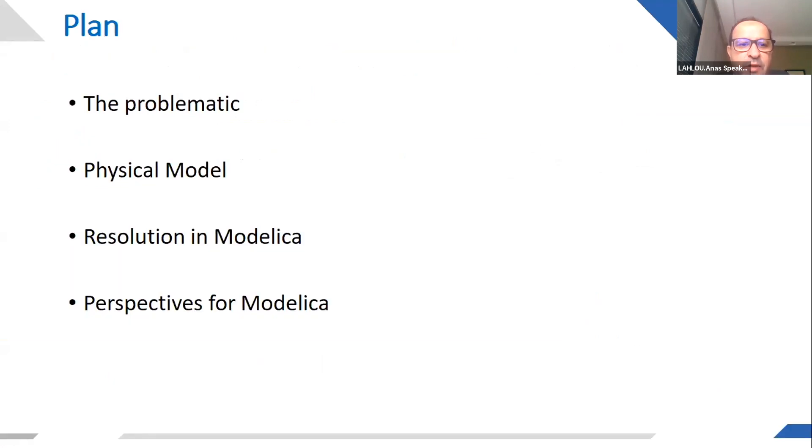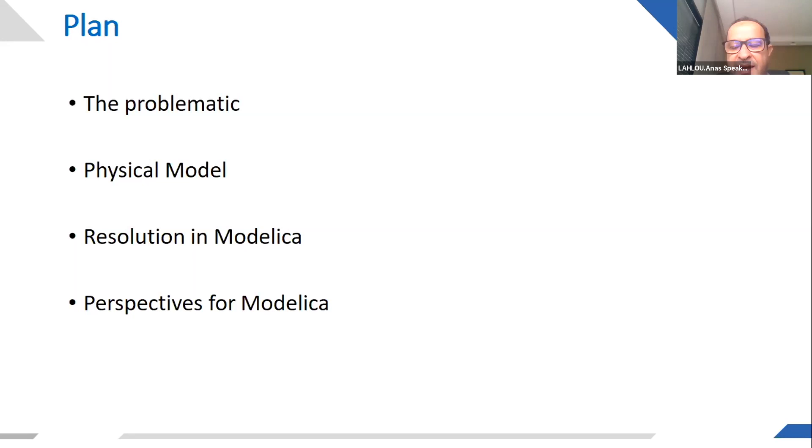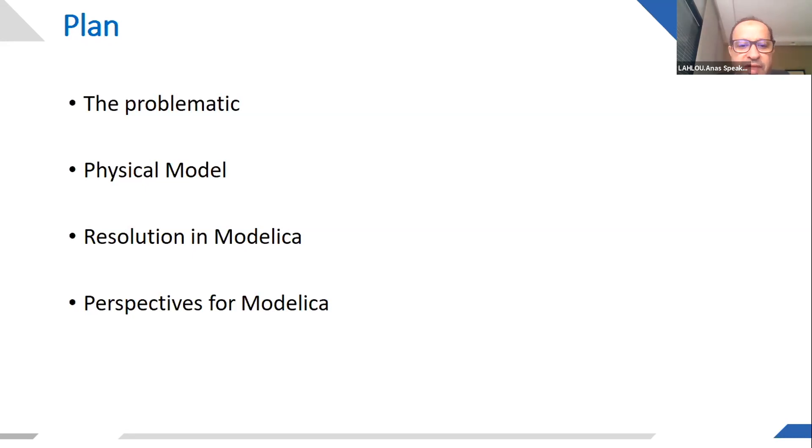Firstly, explaining the problematic, then the physical model, how we did the resolution in Modelica, and at the end, the perspective for Modelica with some comparison with different other products that could do the same thing.